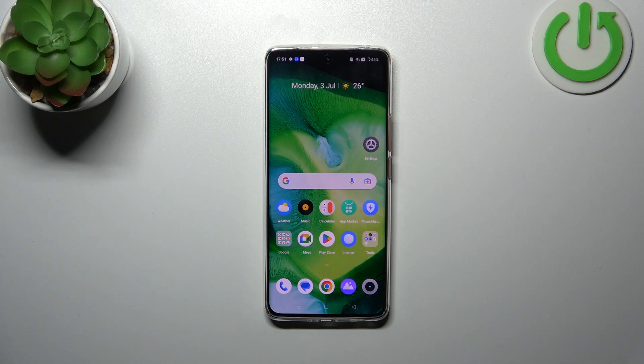Hi everyone. In front of me I've got the Realme 11 Pro, and let me share with you how to allow unknown sources on this device.